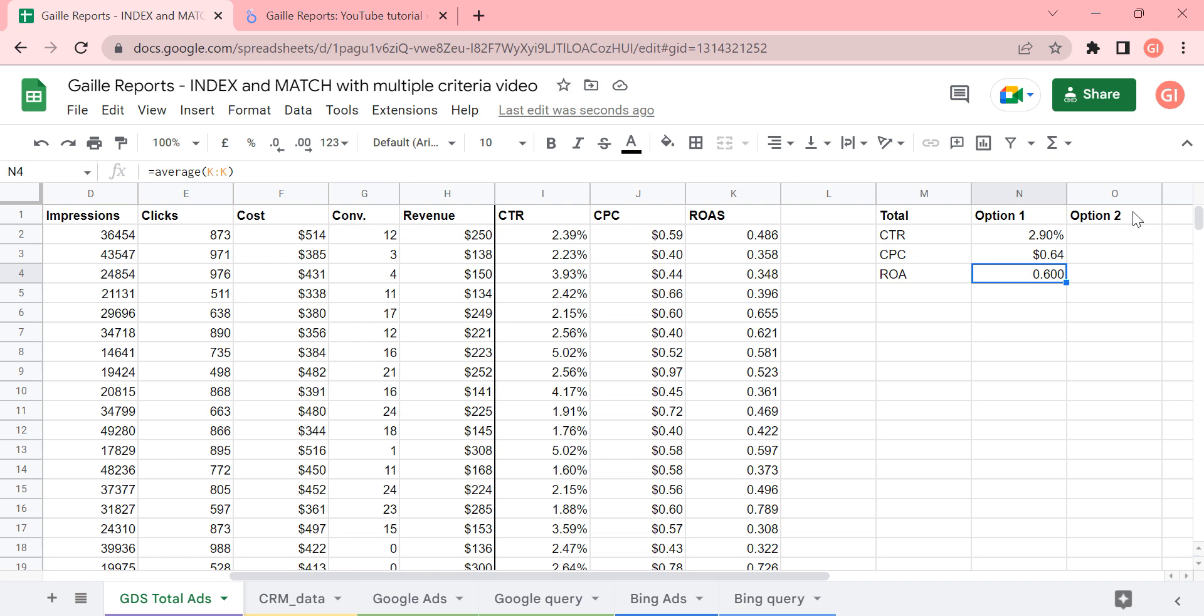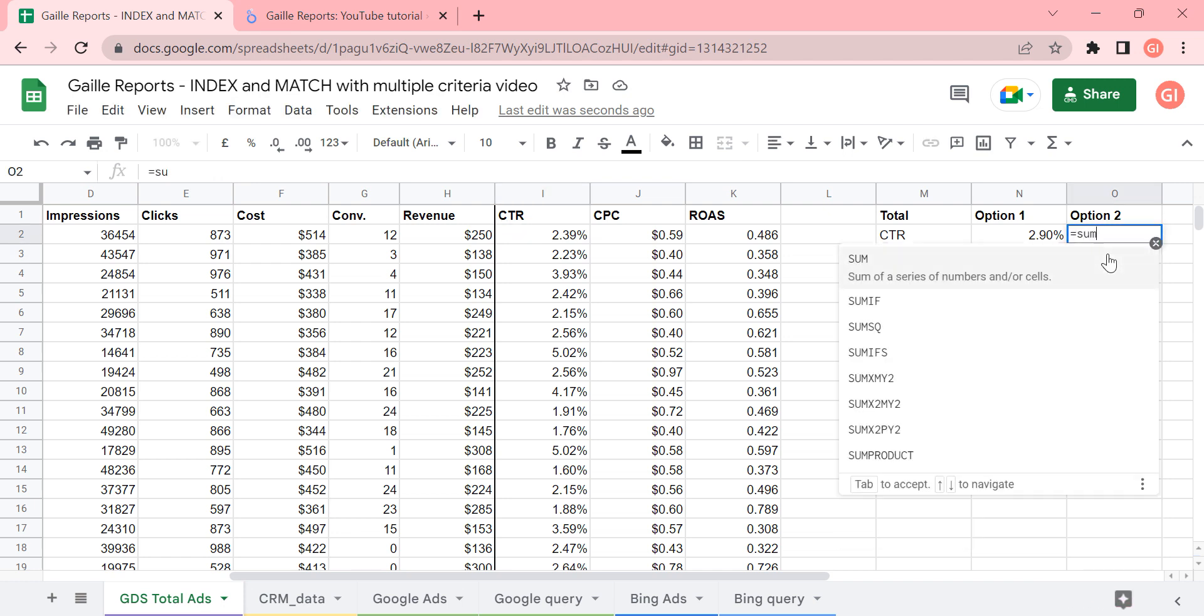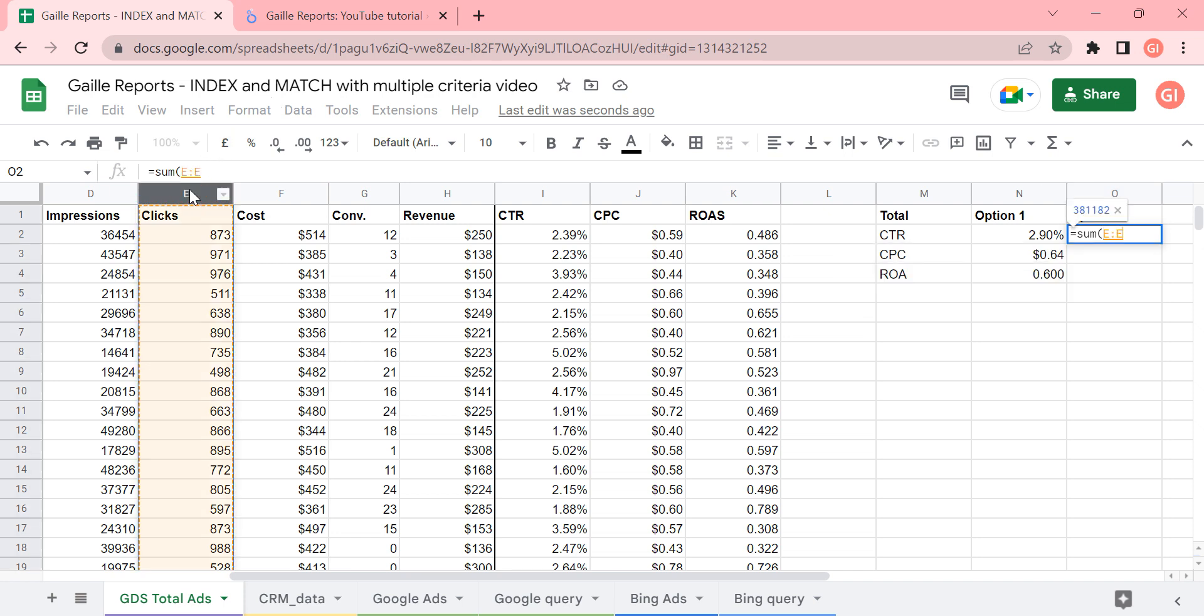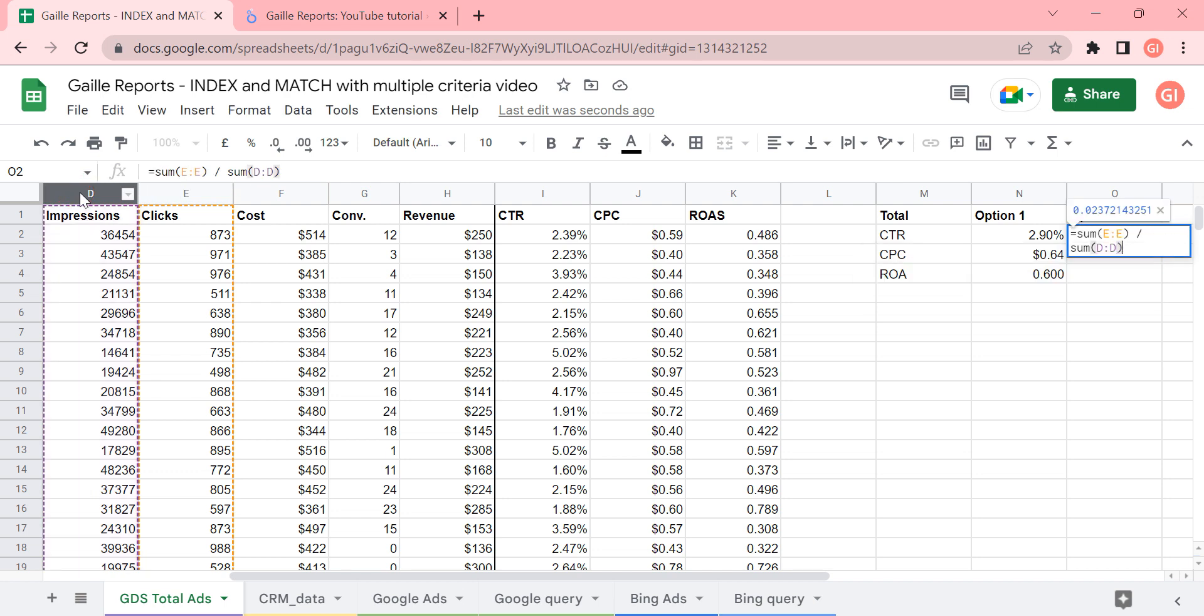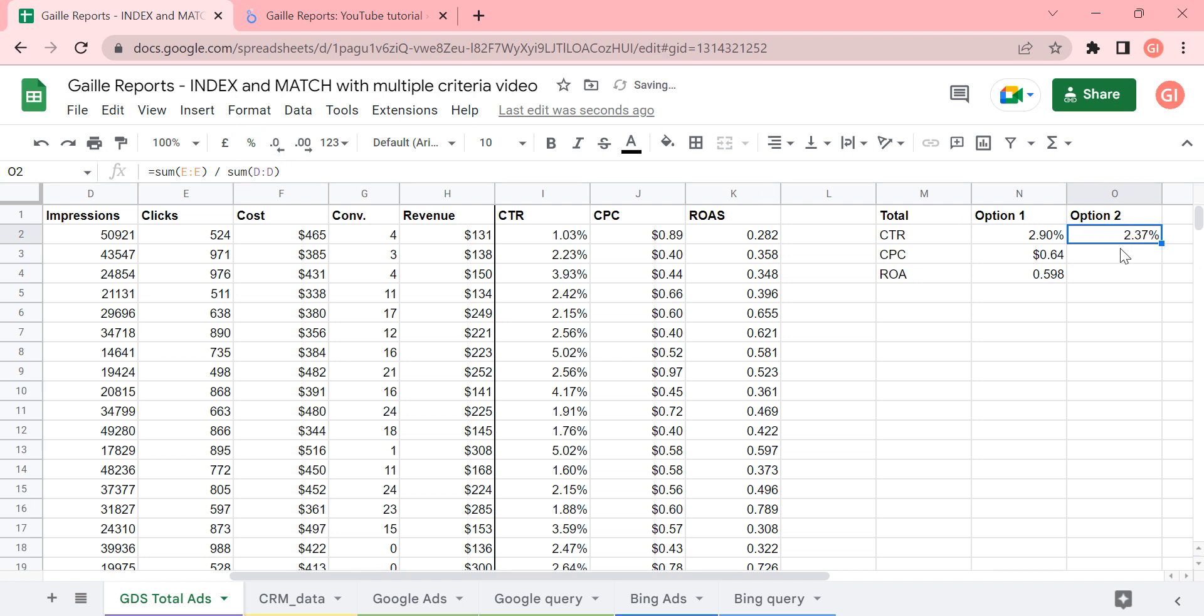We have the data, but we have another option. We can count CTR like our CTR. It is clicks divided by impressions. So also we can do like this: sum of all clicks divide the sum of all impressions.